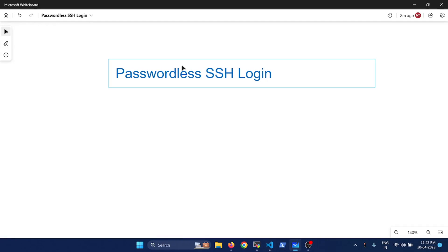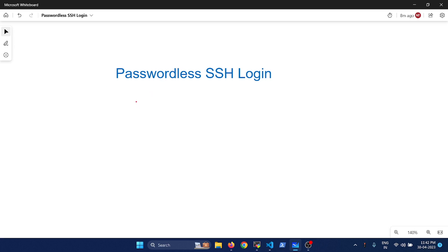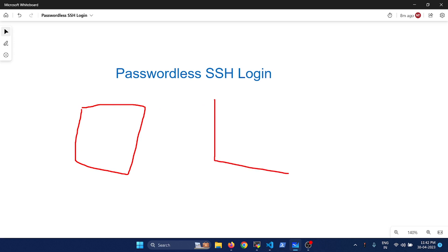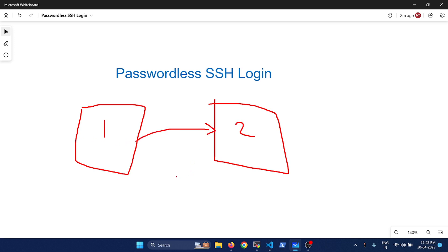Hey, hello everyone, this is Navin here. Welcome back to another video. Today I'm going to talk about how you can set up a passwordless authentication between your Linux VMs. My setup is going to be something like this: I'll be having two Linux VMs and we are going to set up a passwordless authentication from server one to server two.